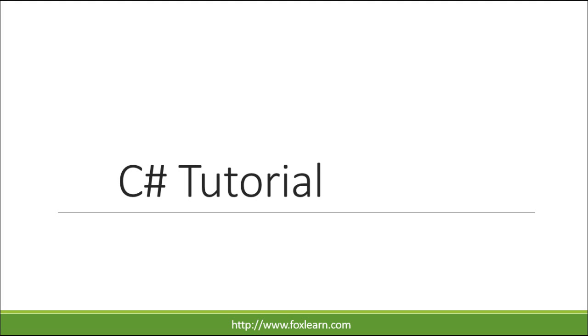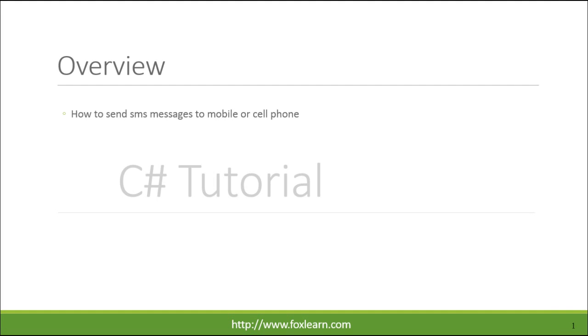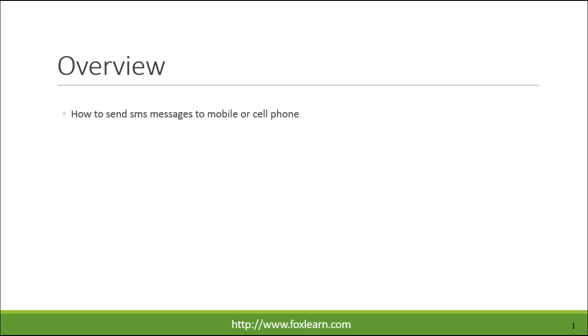Welcome to FoxLearn. Today we will learn how to send SMS messages to mobile or cell phones.